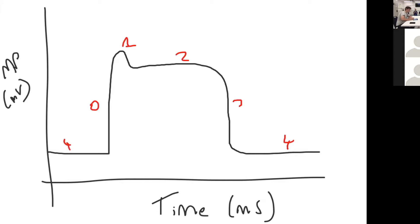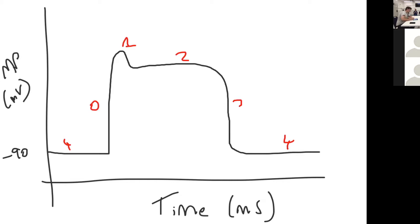Phase four is resting membrane potential, at negative 90 millivolts, and that is maintained by the KIR channel, so there's a slow potassium leak. Threshold potential is at negative 65 millivolts.